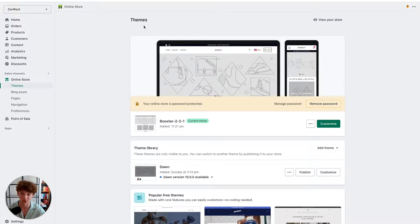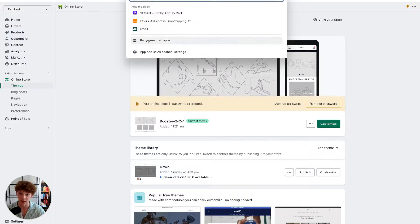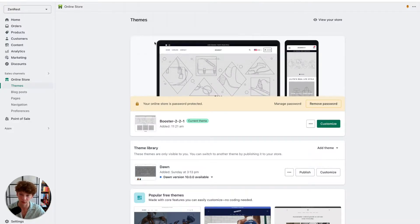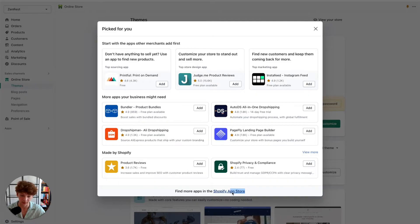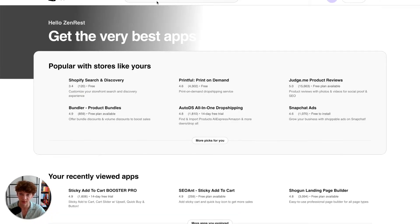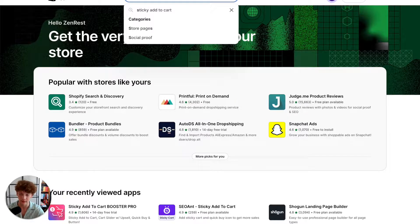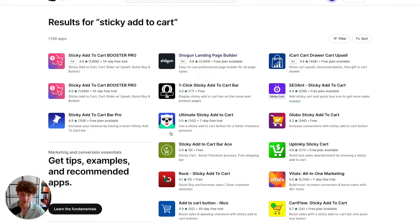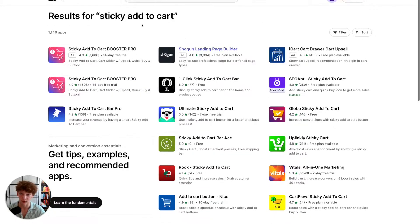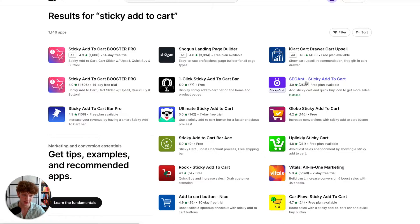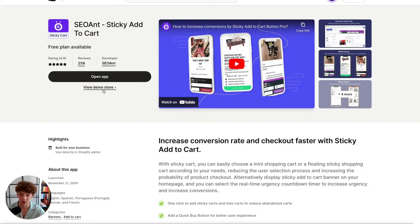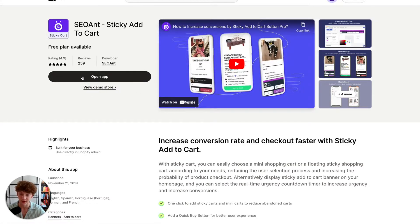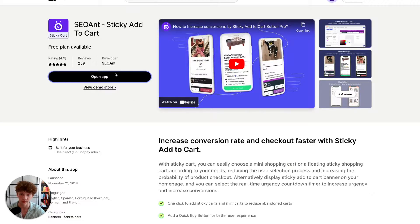If you want to add a sticky add to cart button to your Shopify store, the first thing you want to do is go to search apps and then go to the app store. Just type here sticky add to cart. Once you look for sticky add to cart on the Shopify app store, click on the SEO and one SEO and sticky add to cart and then install it. It's 100% free. As you can see, I've already installed the sticky add to cart app onto my Shopify store, so I can just click on open app.